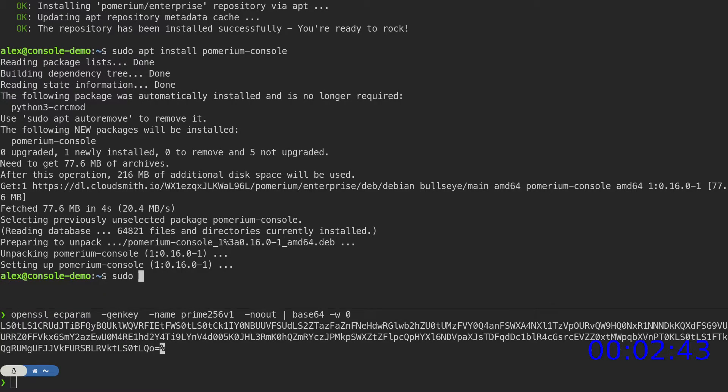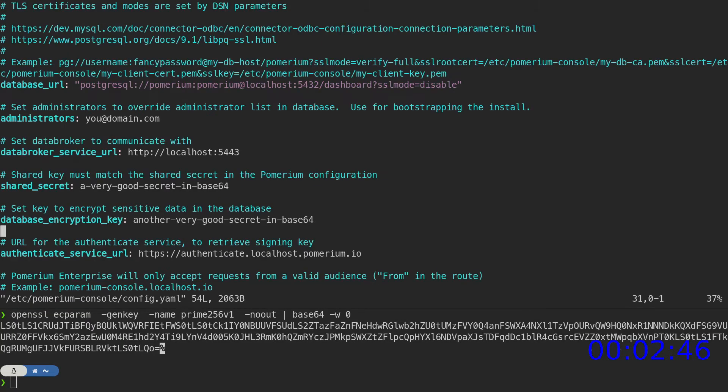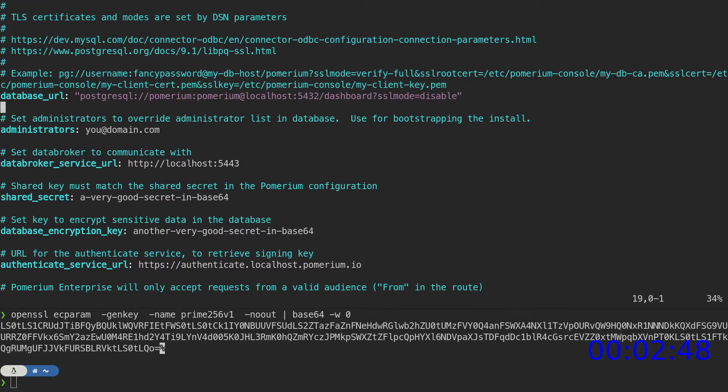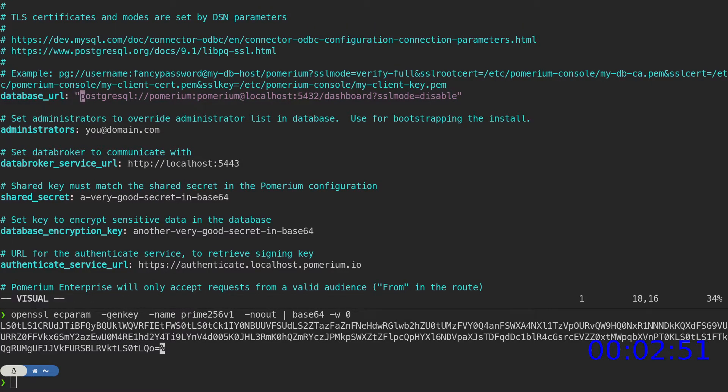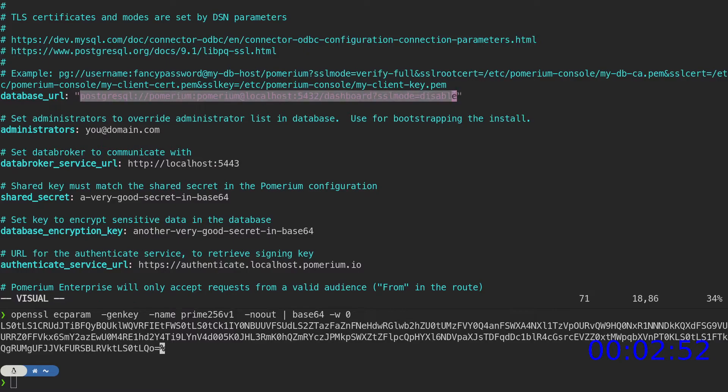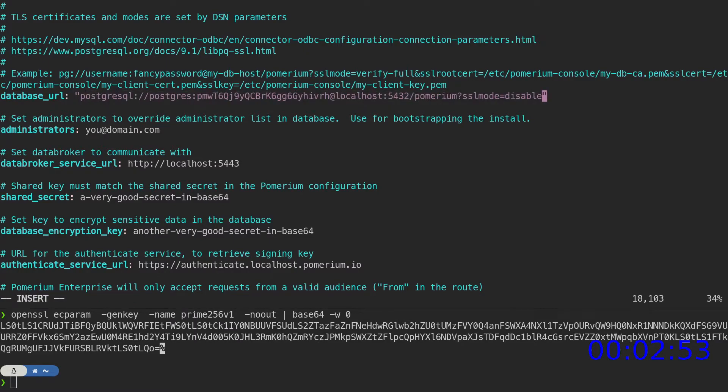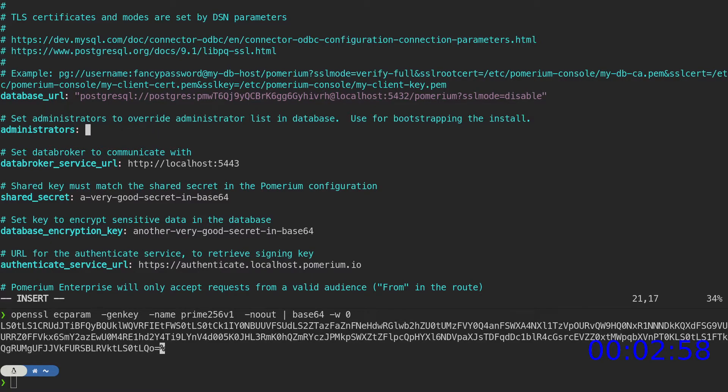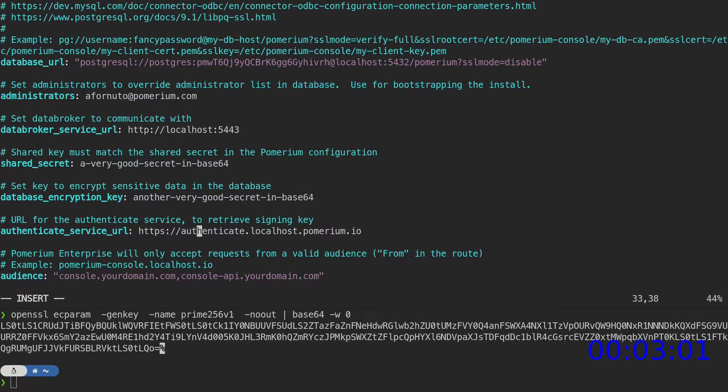Open the console configuration file. We'll first update the database URL to point to our local Postgres instance. Next, I'll add myself as an administrator. Then set the authenticate service URL to point to our authenticate service.